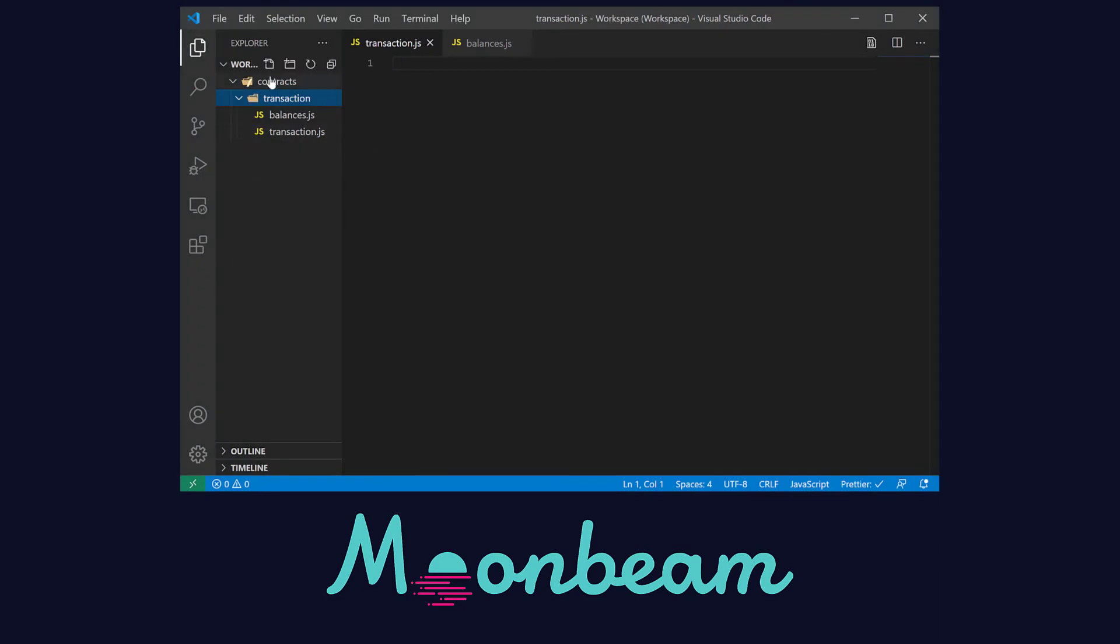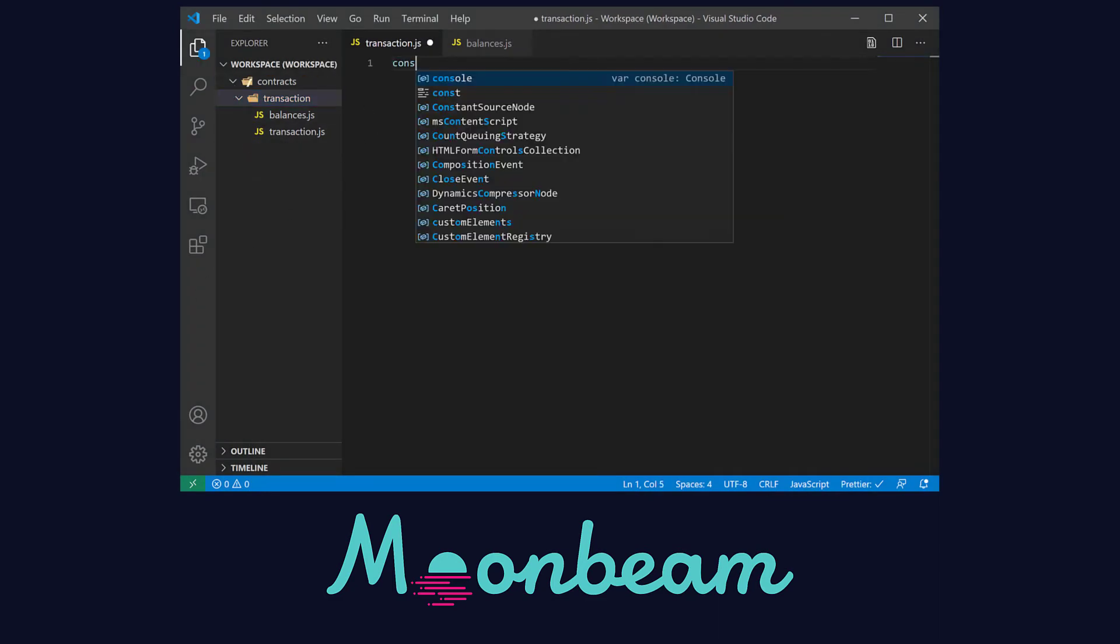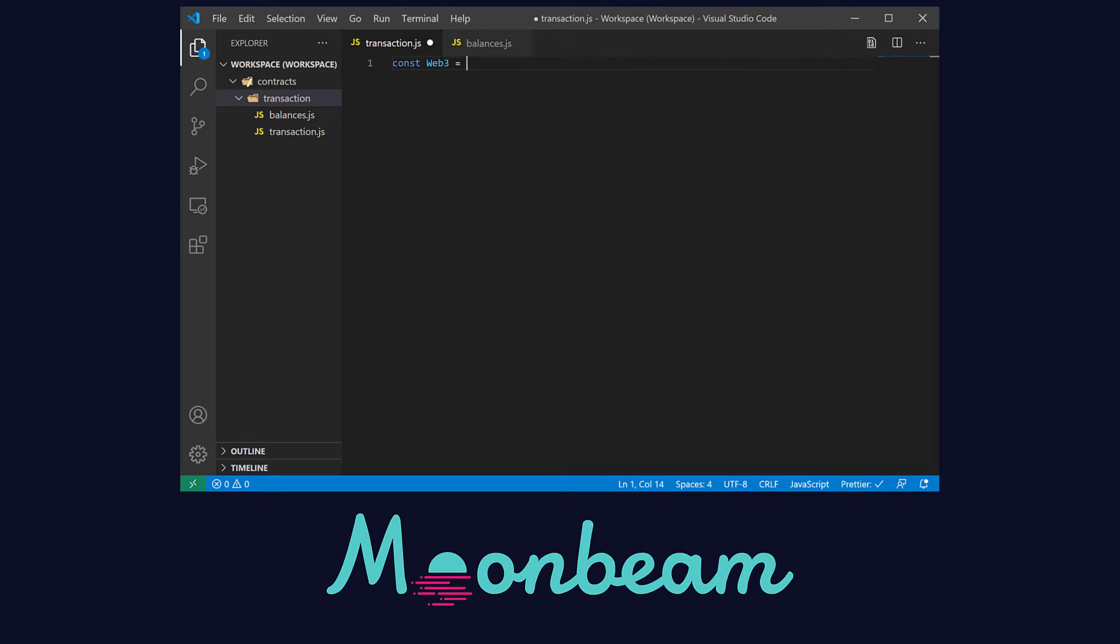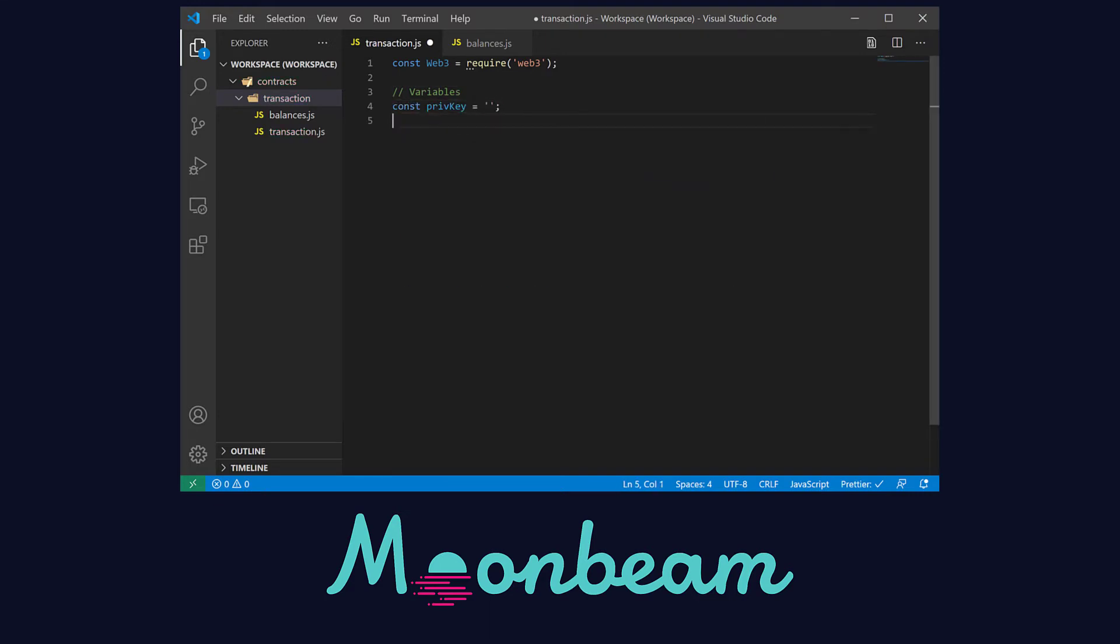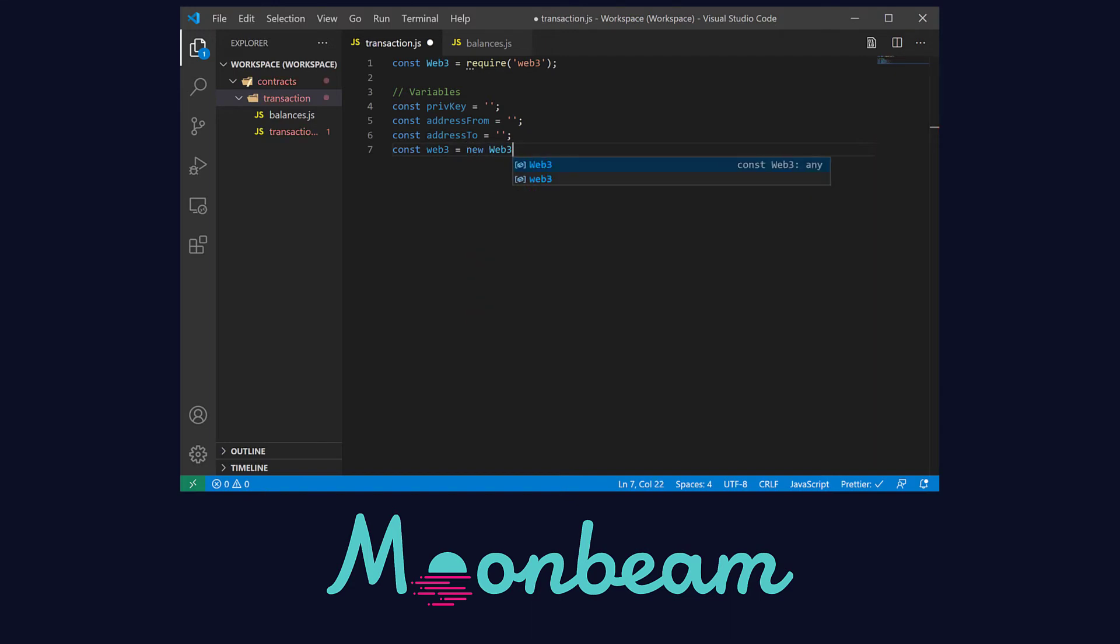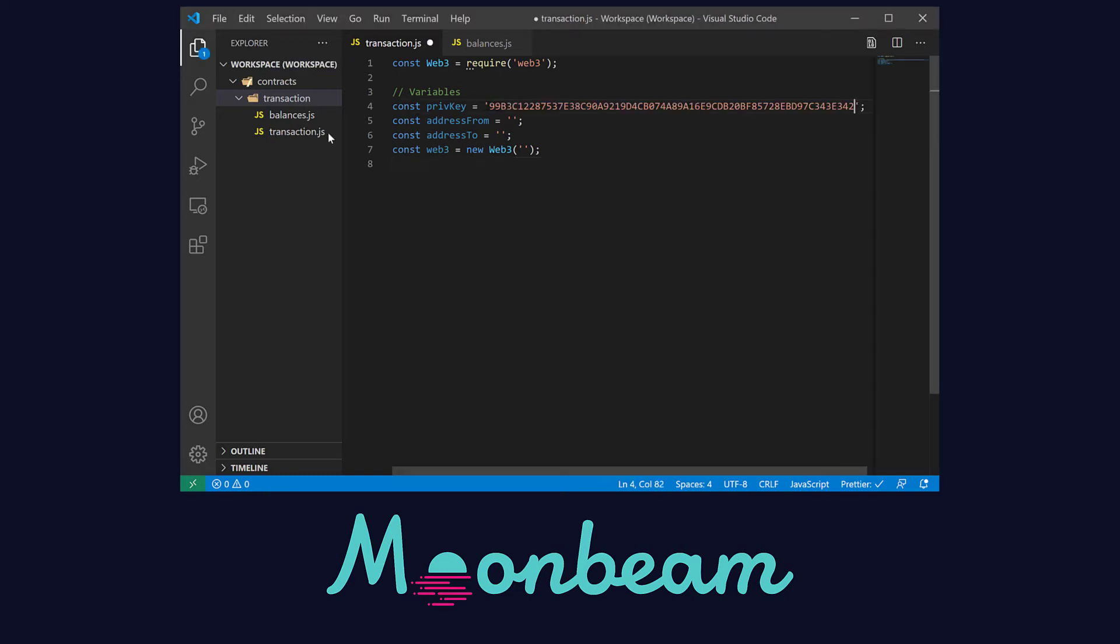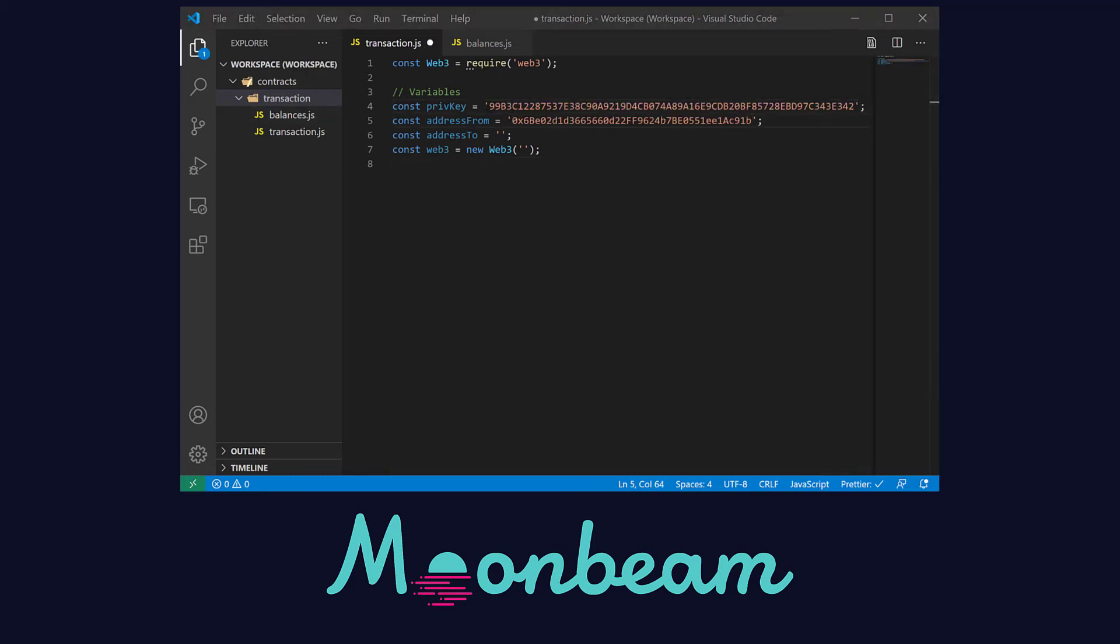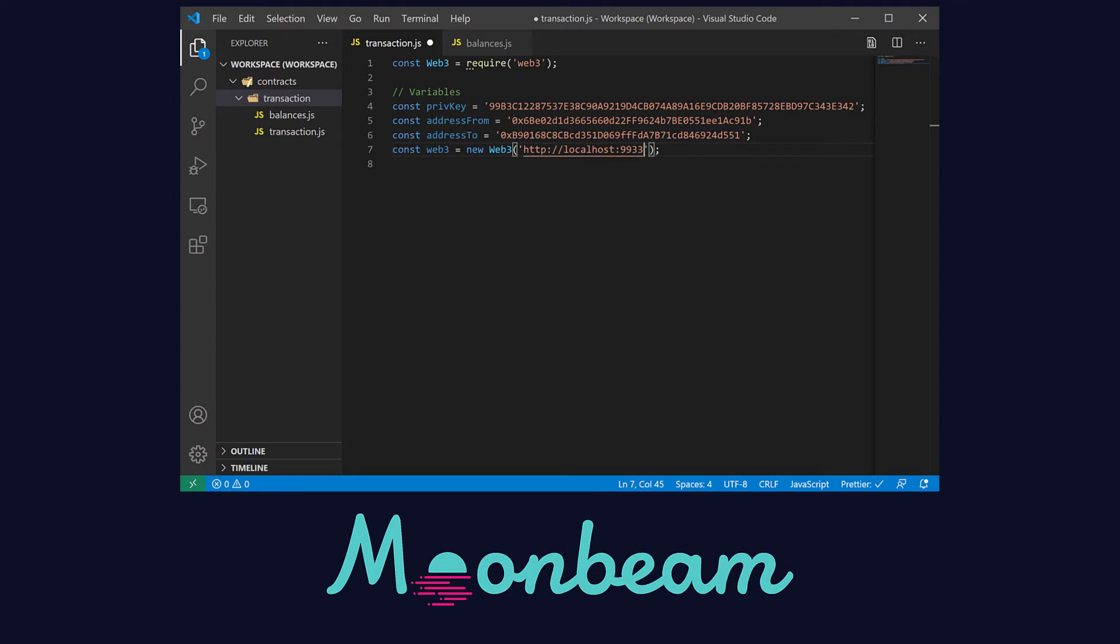So let's go to our transaction file. First, we have to import our Web3 library into our Web3 constructor. Next, let's define our variables. First, the private key, then the address from, followed by the address to, and lastly our Web3 instance. With a little bit of magic, I'm going to copy this info into the file.